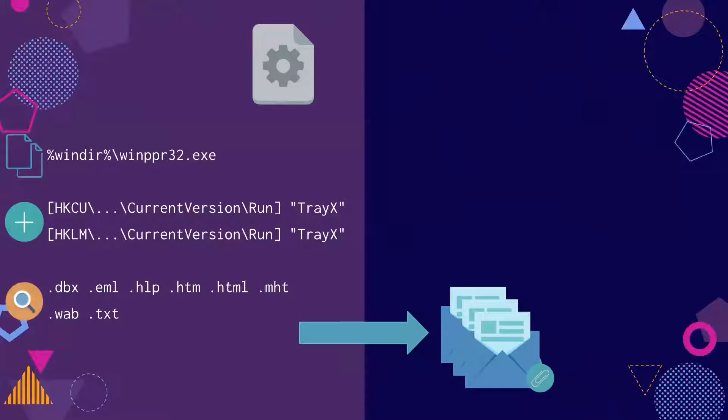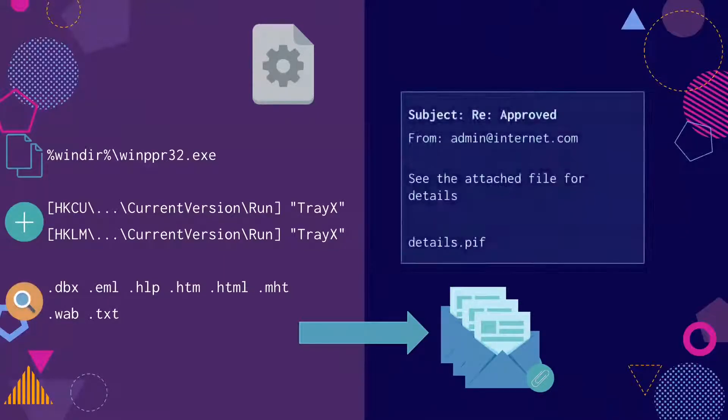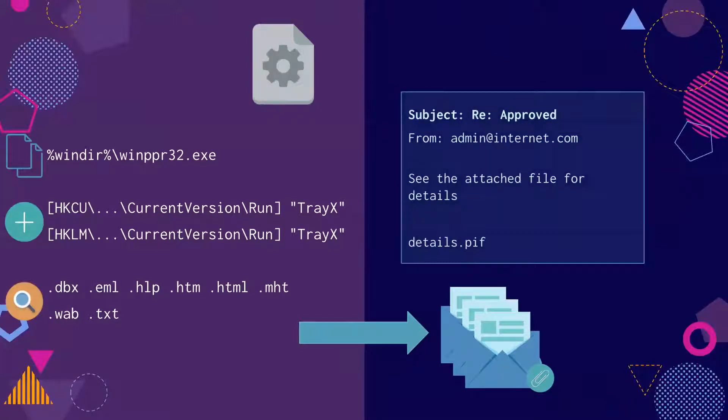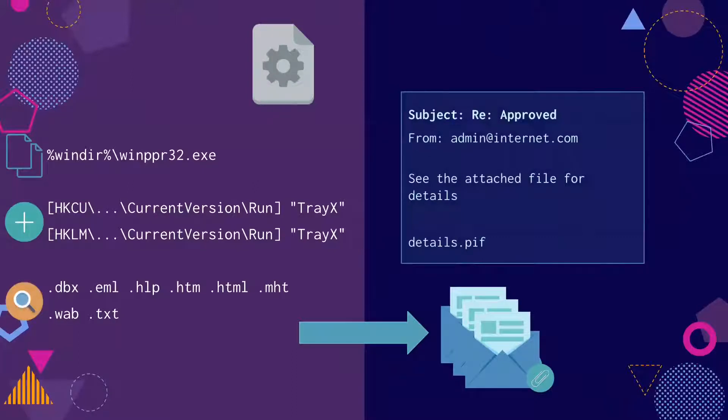Finally, the malware will then spread itself to other computers, also enticing them to click on an infected file. The email sender address will be spoofed to match one of the emails found in those file types.